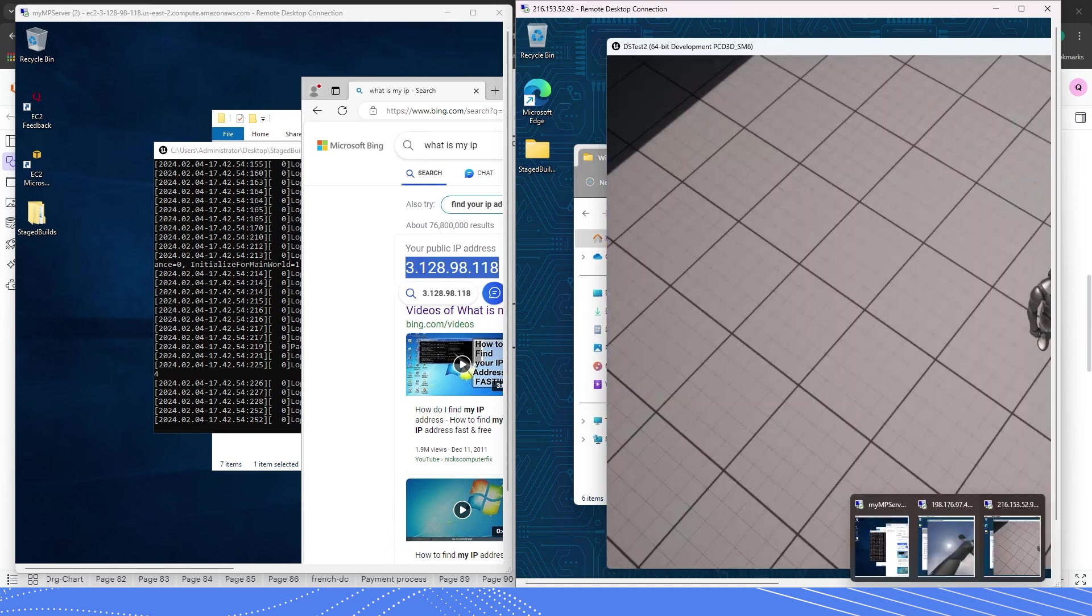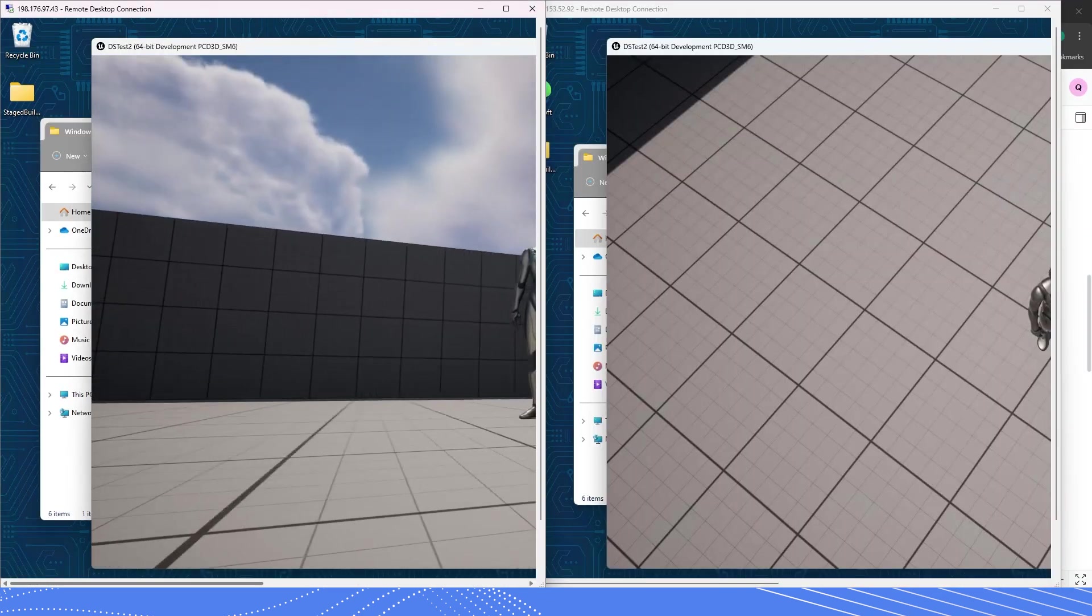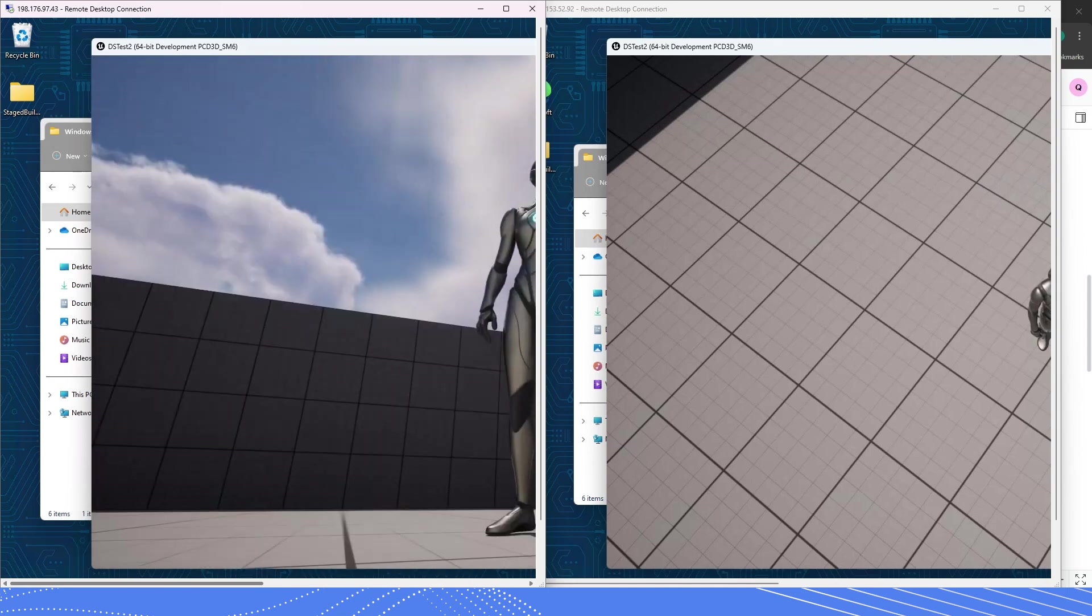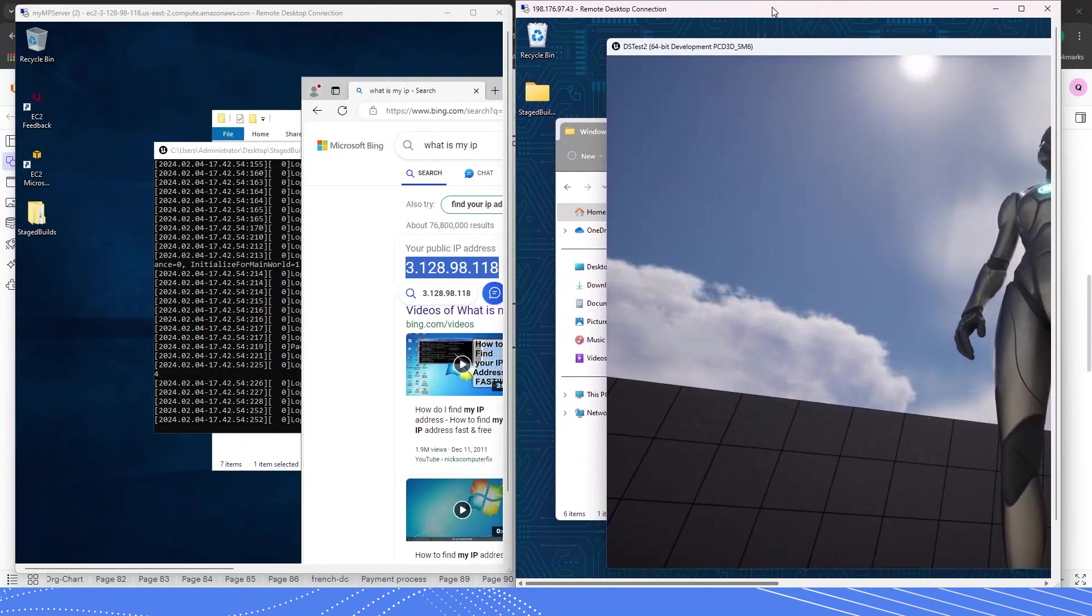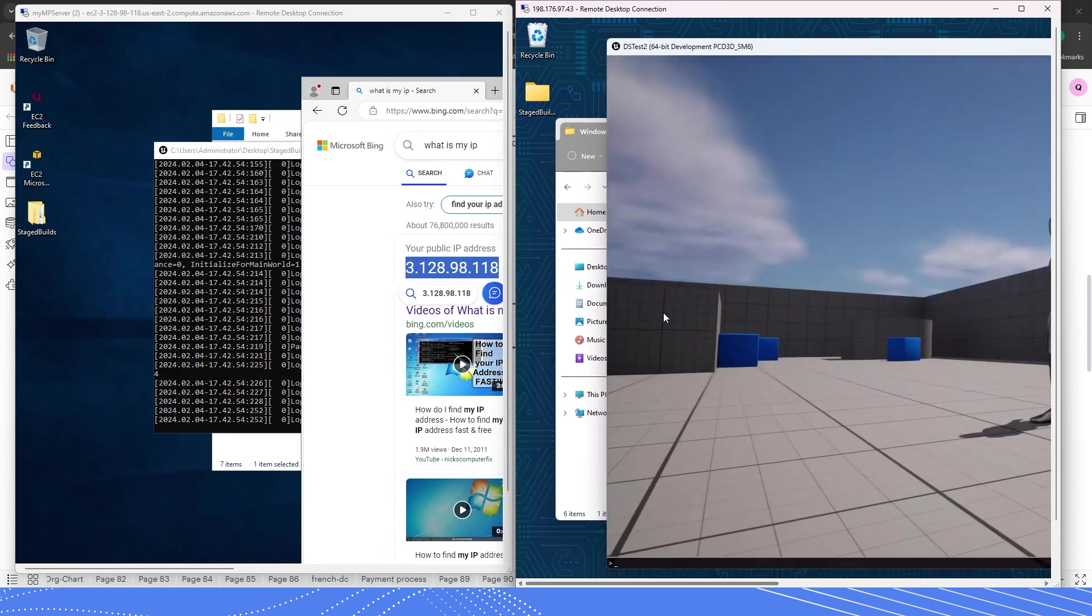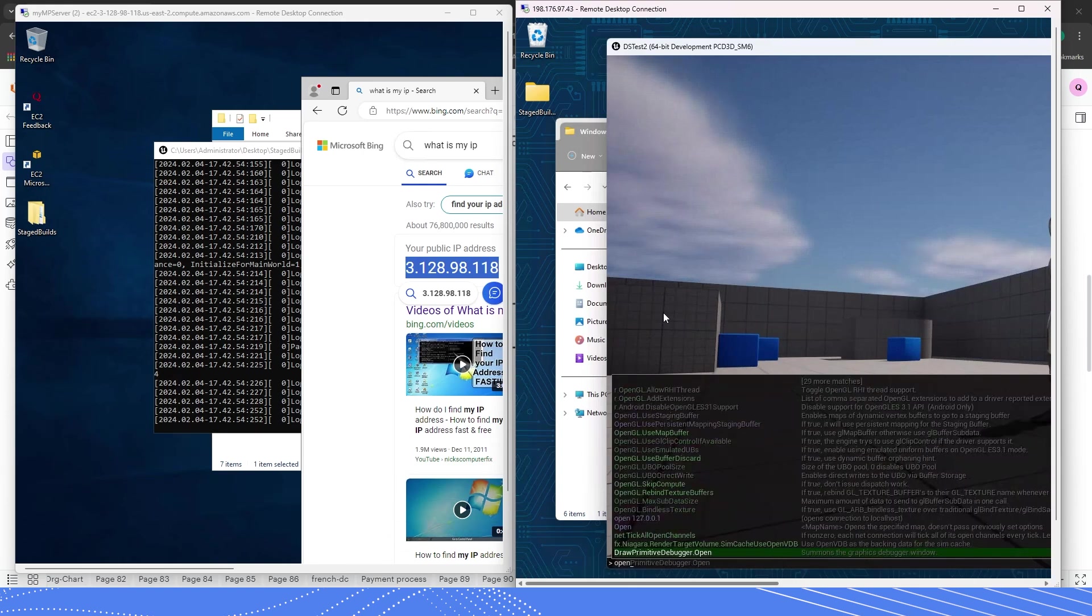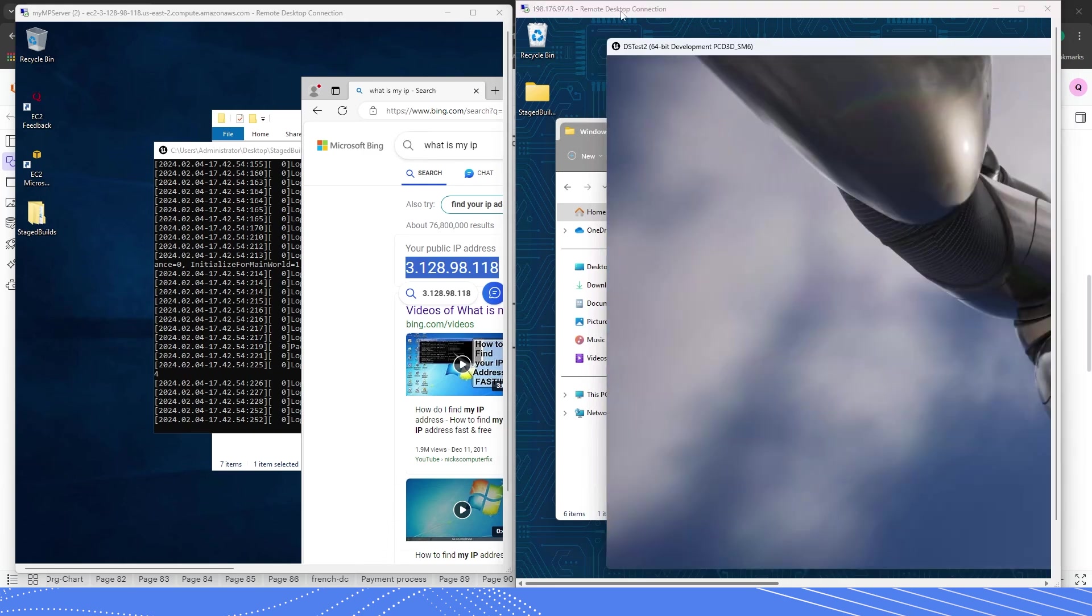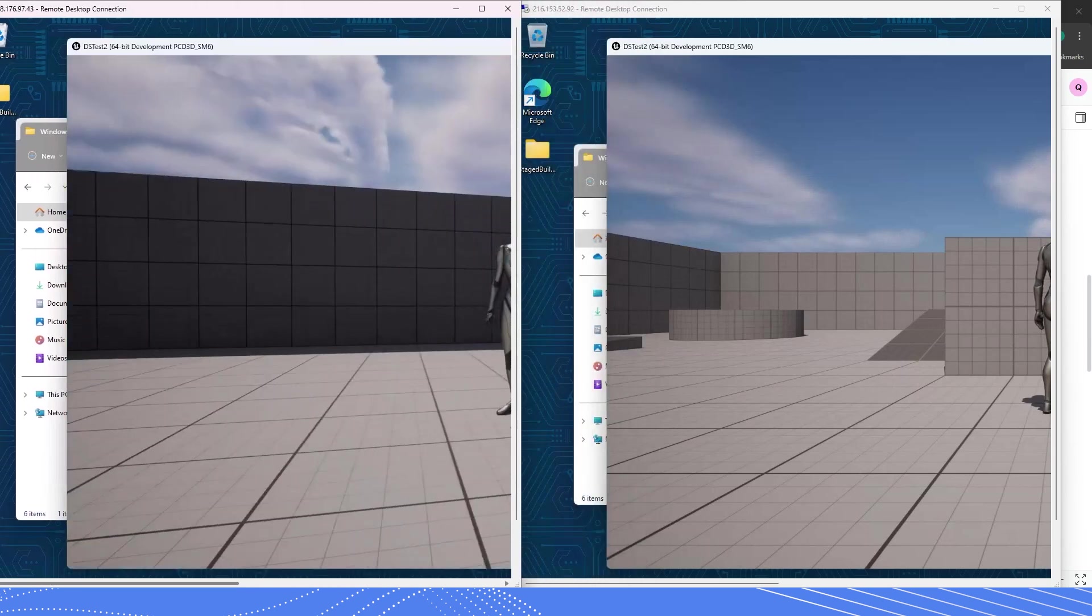Okay. Now I will go to my second instance running and I will do the same thing. I'm going to move this window over here so that I can again see my IP address. I'm going to press tilde and then I'll type in open 3.128.98.118 and press enter.